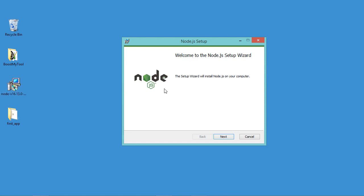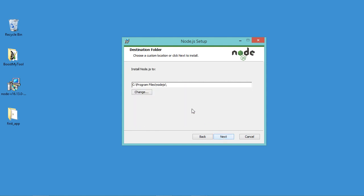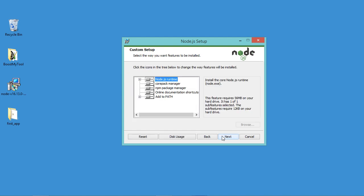In this window we have just to click on next, then we have to accept the license, then let's click on next. Here we have to provide the path where node will be installed, so let's accept this default path and let's click on next.